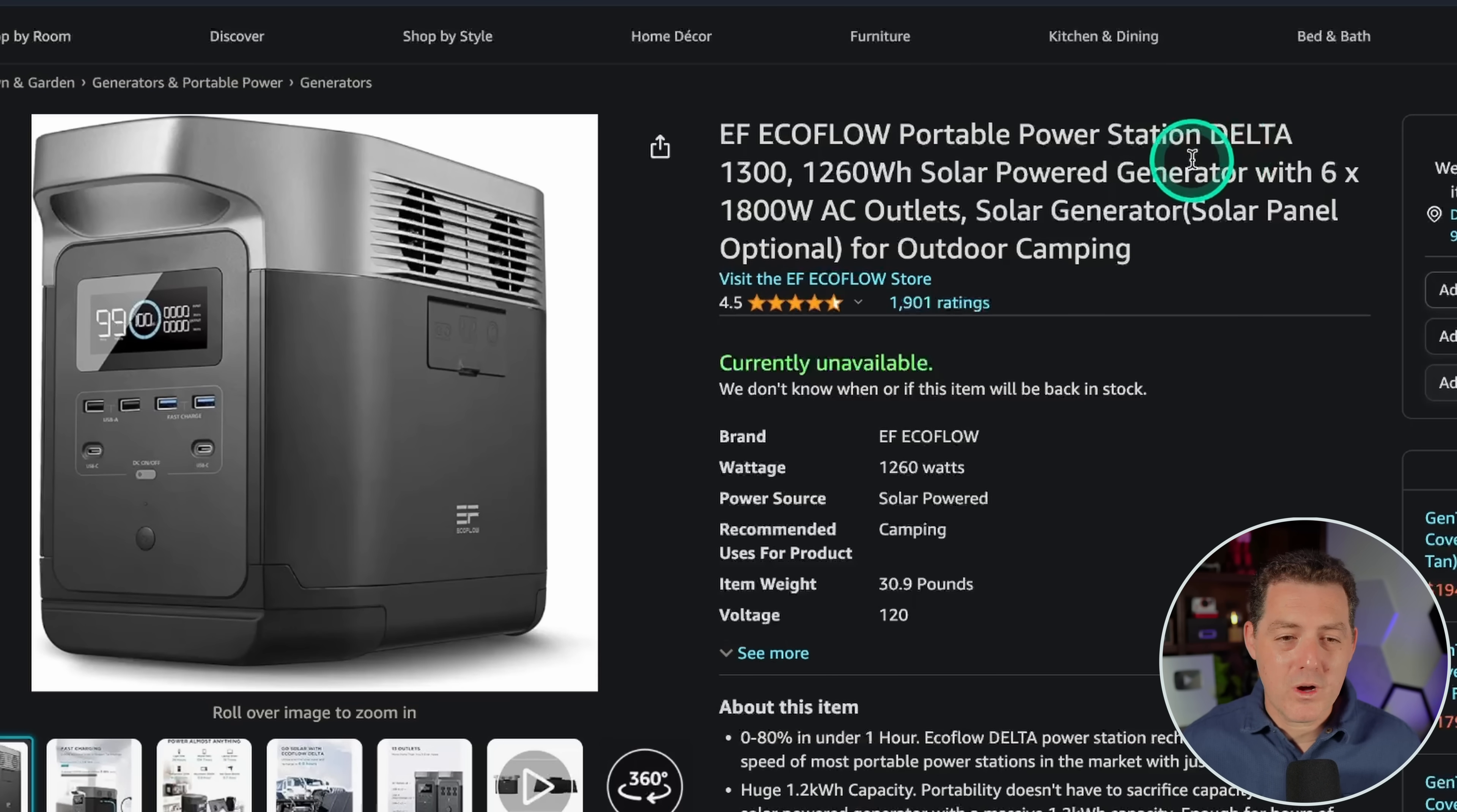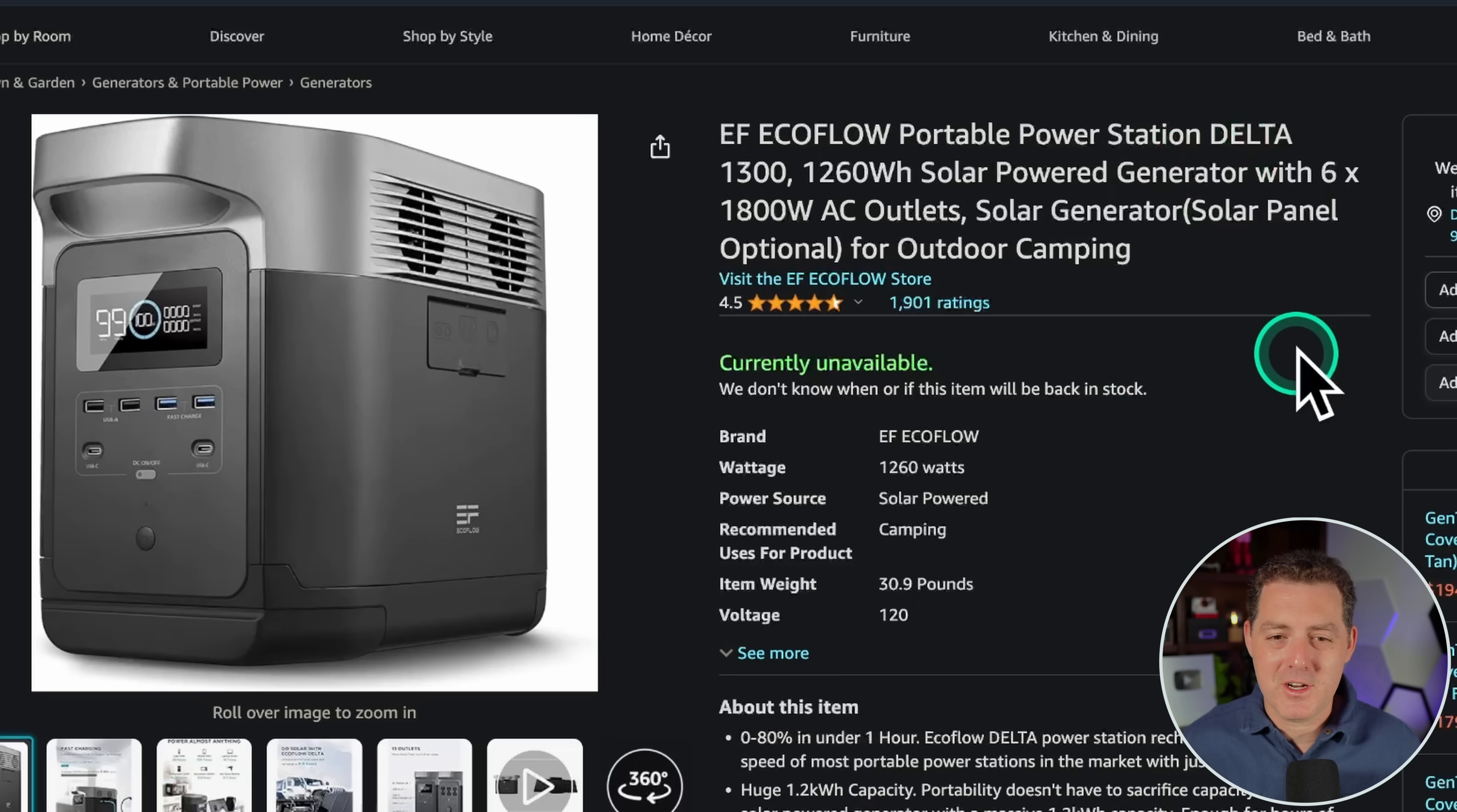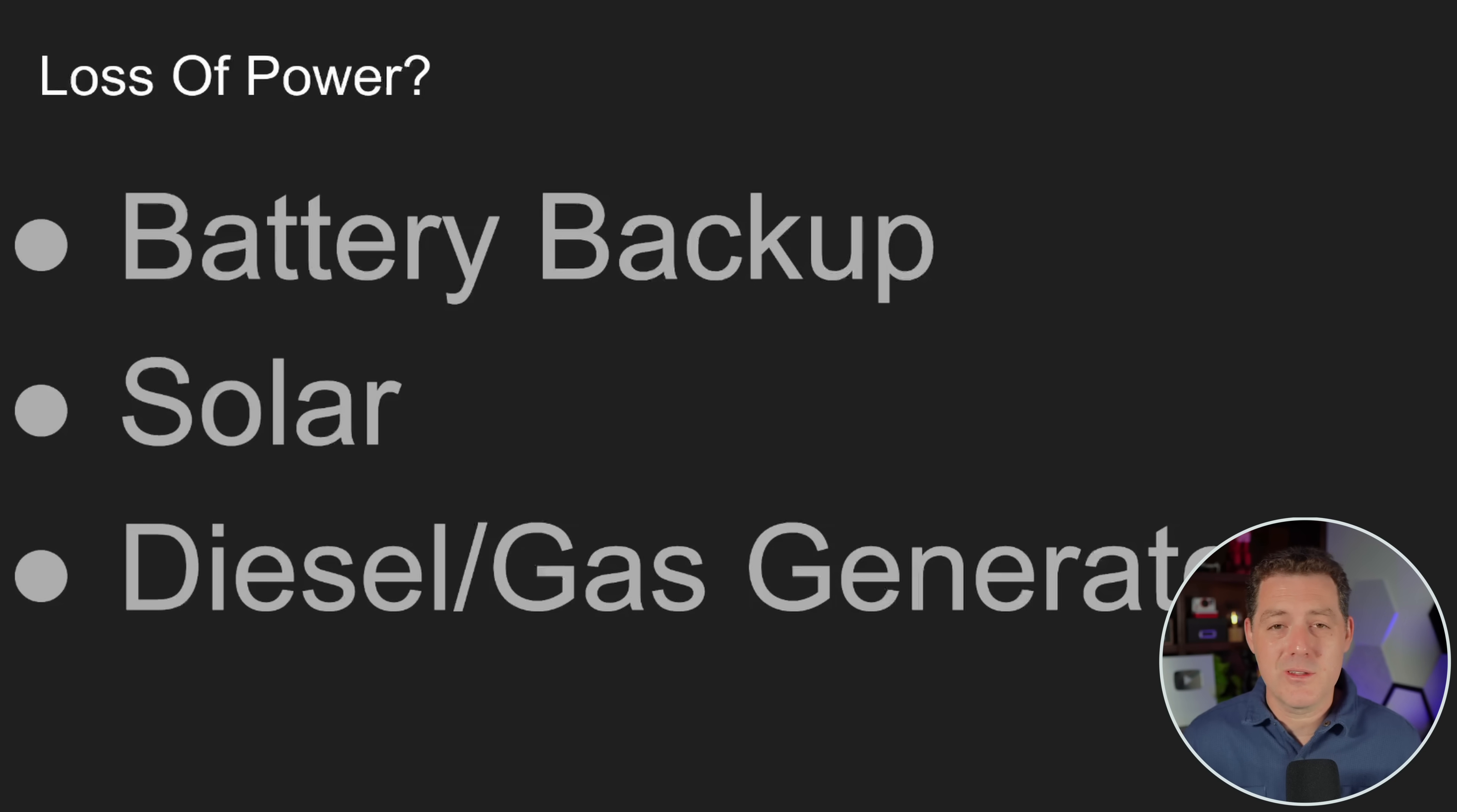Then you could also consider getting solar for your roof or a diesel or gas generator.